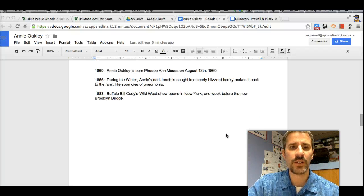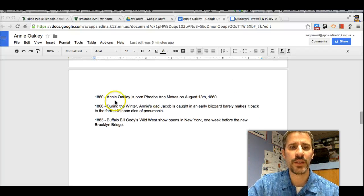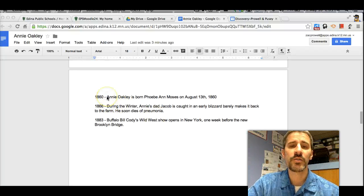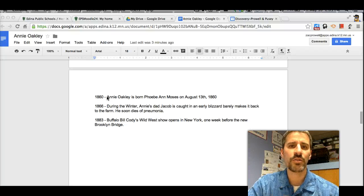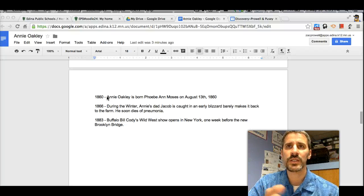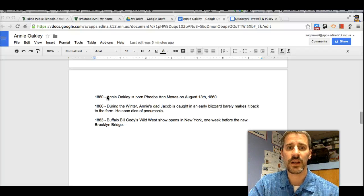So here we are in our Google Doc, we have our dates up here. You need to remember you're thinking about how you want your timeline to look.